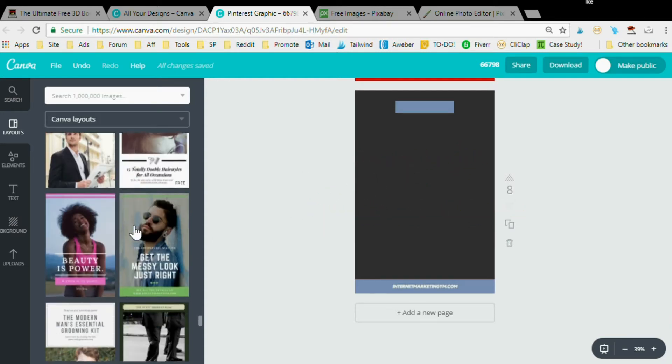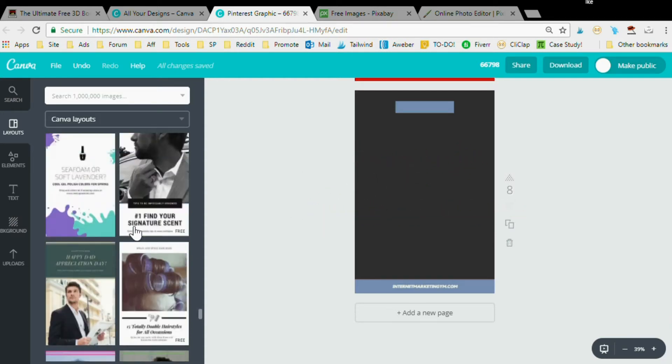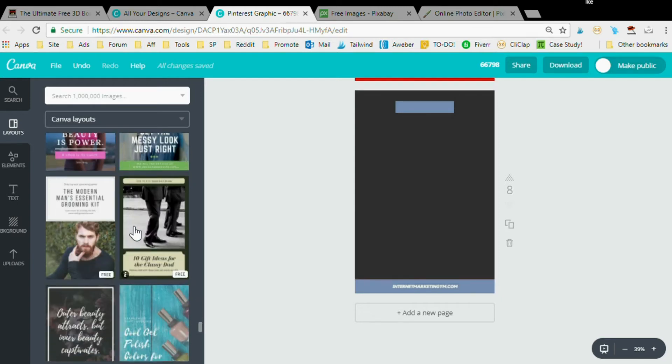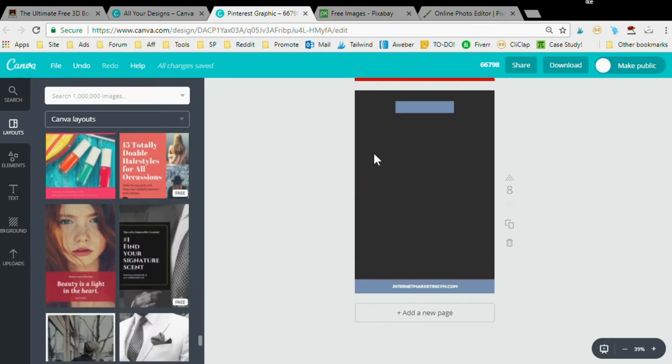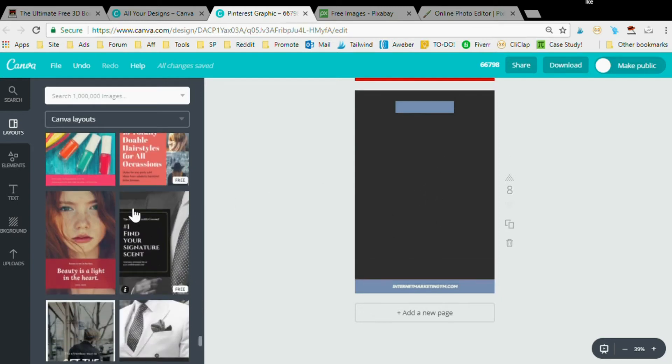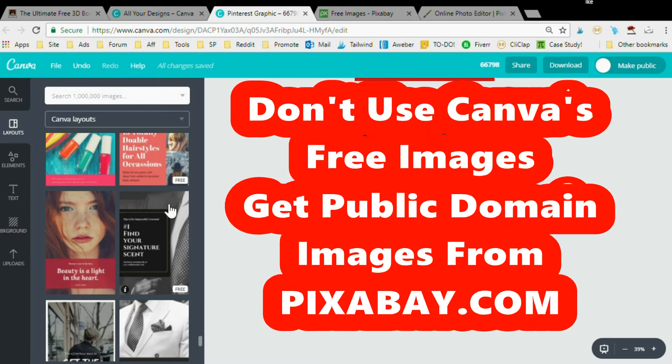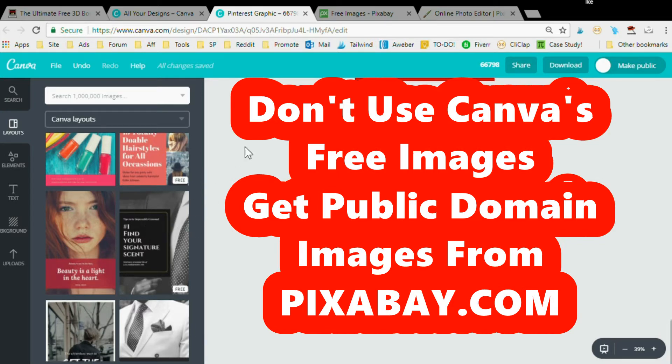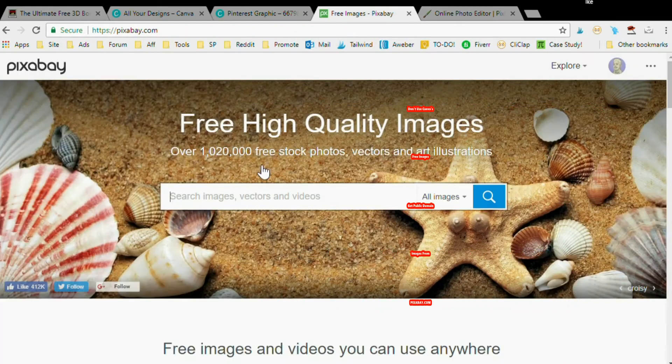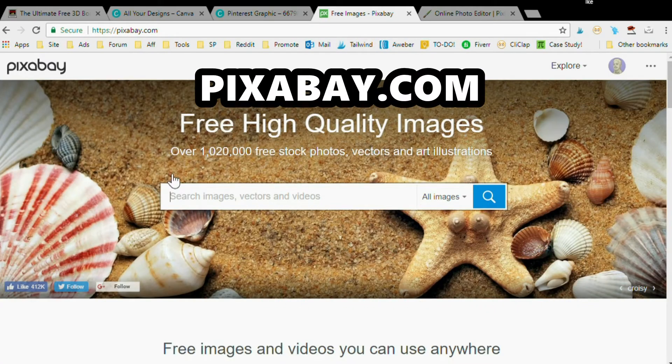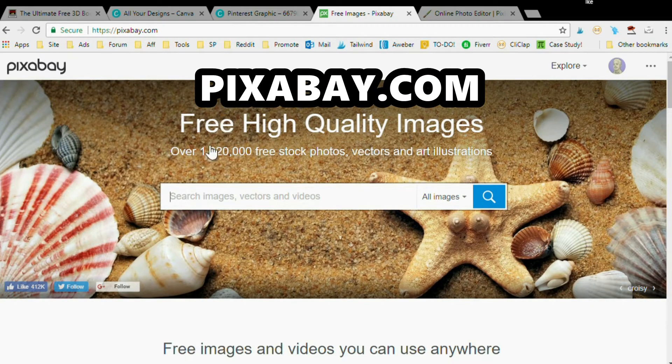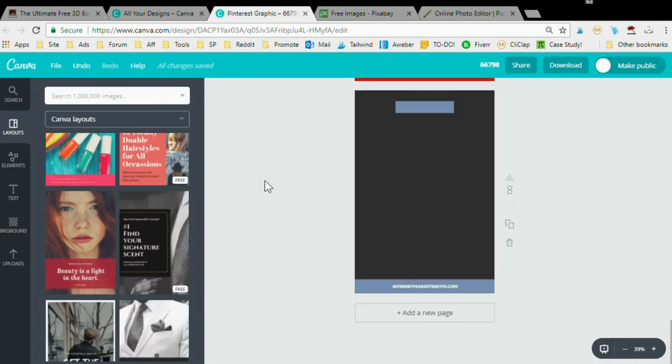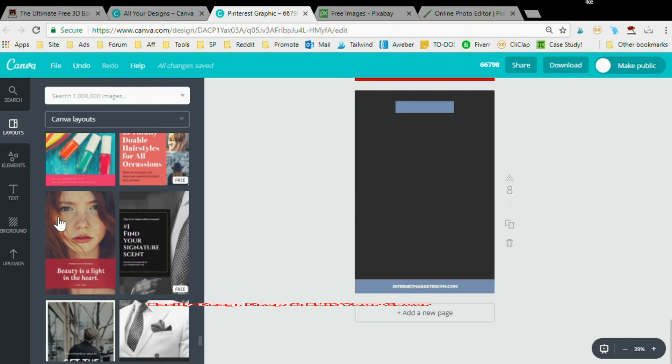There are many types of layouts you can use. I have a very simple one. One little caveat here: do not use Canva's free images. You're going to want to upload your own images or public domain images. If you don't have any public domain images, you can easily get them at pixabay.com.